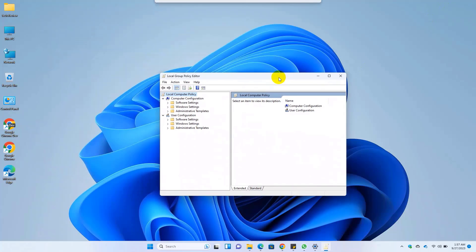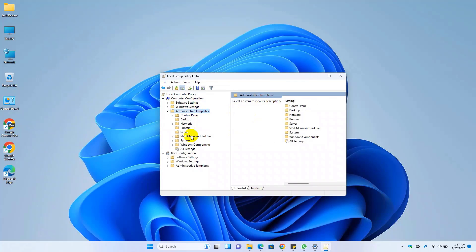After opening the group policy editor, expand the administrative templates and click on printer.